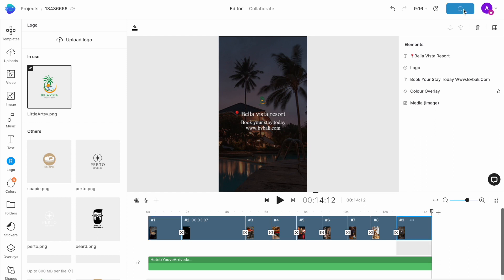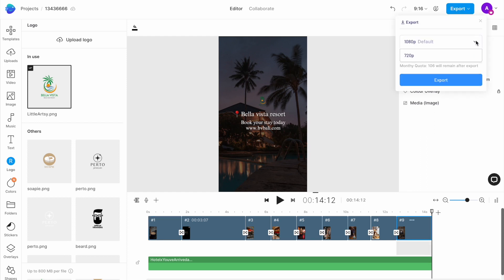And once you're satisfied, hit export. We suggest exporting in 1080p for the best results.